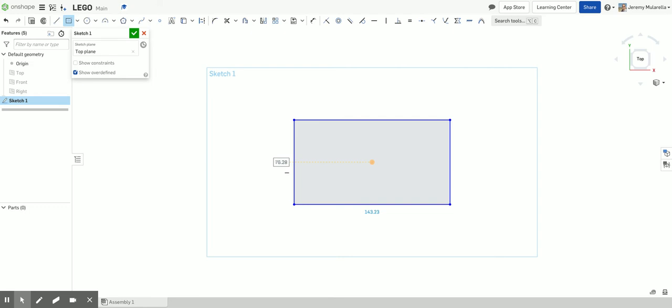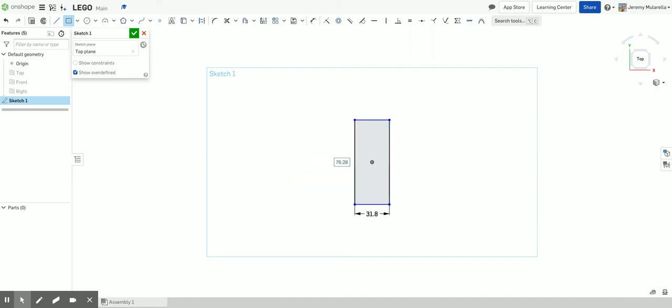Now if I hover my mouse over these two sides, I can enter my dimensions right now. So the long part of my Lego is going to be 31.8 millimeters. And the other side is going to be 15.8.